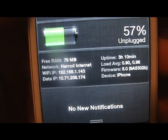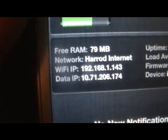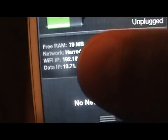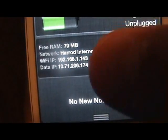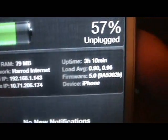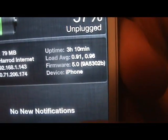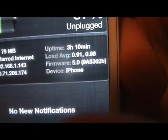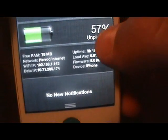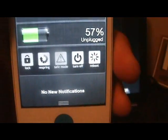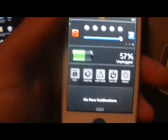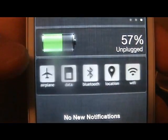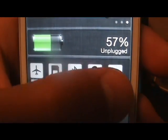This last one is called PowerCenter and it shows your free RAM, your network, your IP, all that good stuff, your uptime, your load average, the firmware for your phone and your device. If you slide that to the right you get a couple of options that you can control.